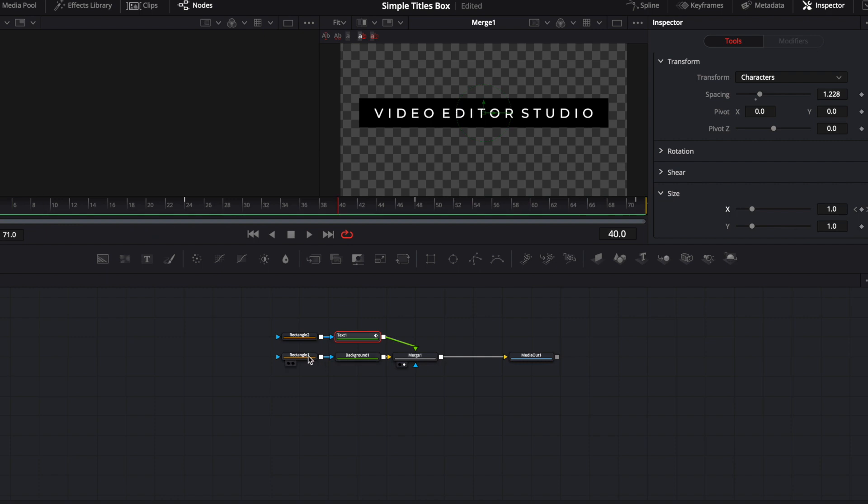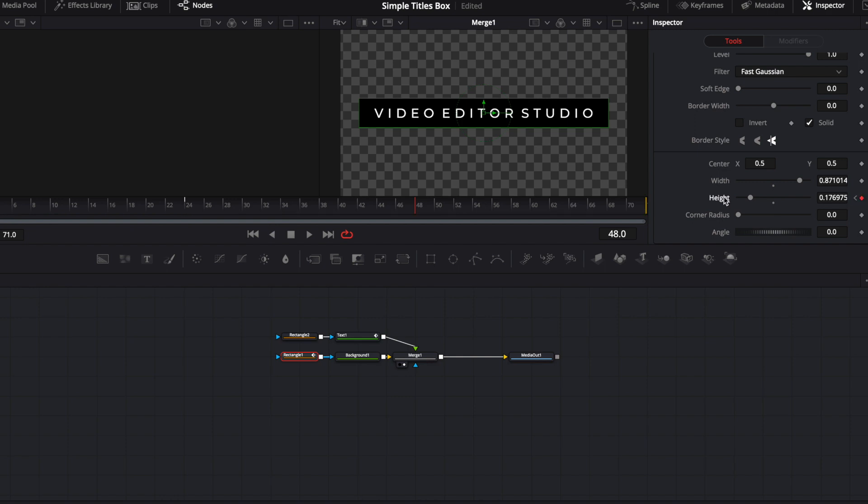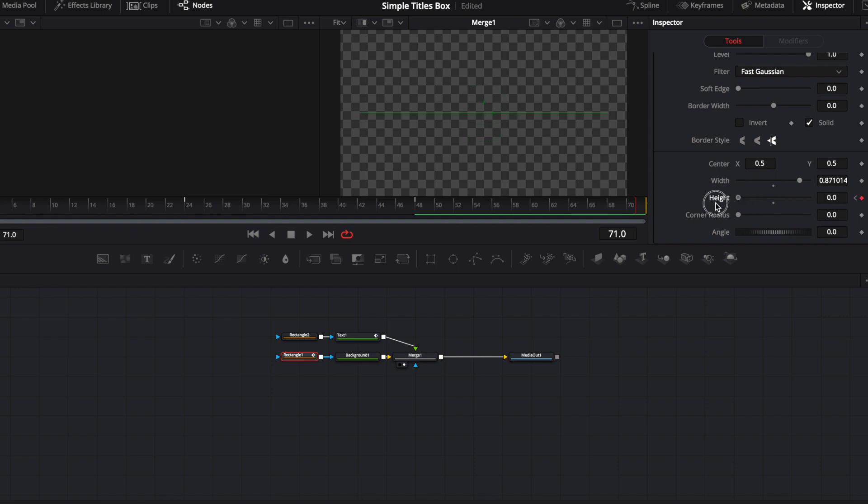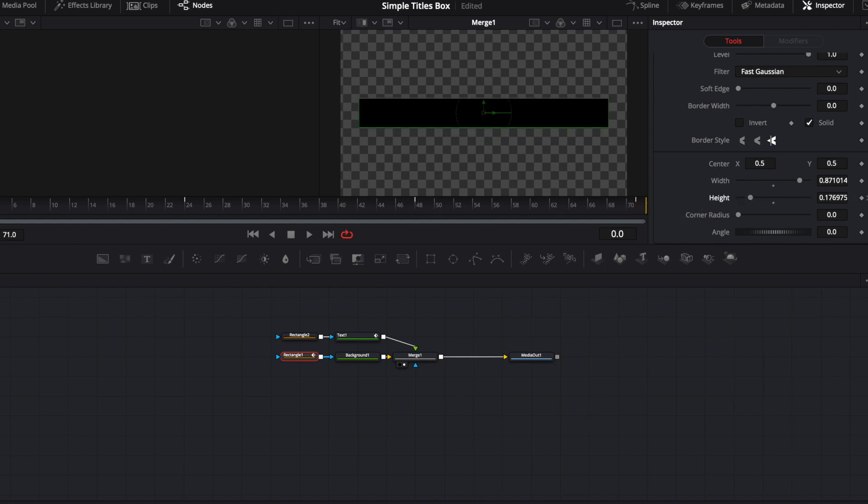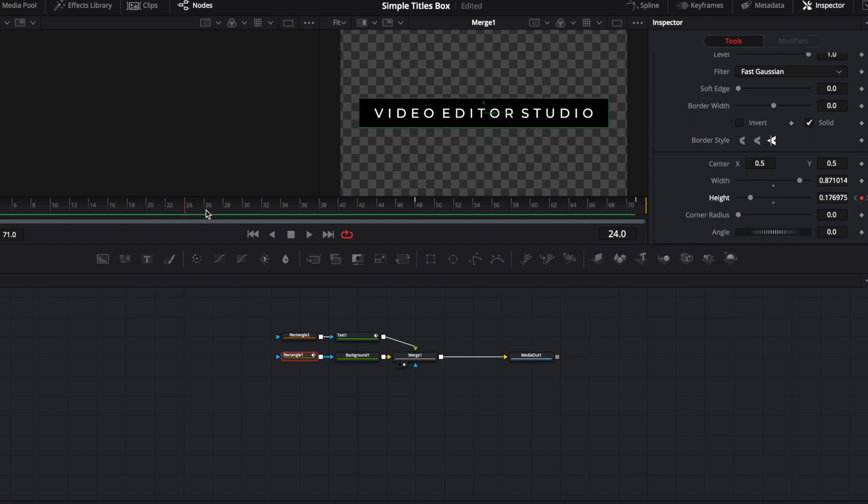Then we're gonna do pretty much the same thing for the rectangle. So we're gonna go to the 24th frame. Same thing. We're gonna add a keyframe on height. So 24 and at 48. And same thing again. At the end of the clip, we're gonna bring that down to zero. And at the beginning of the clip, we're gonna bring that down to zero again.